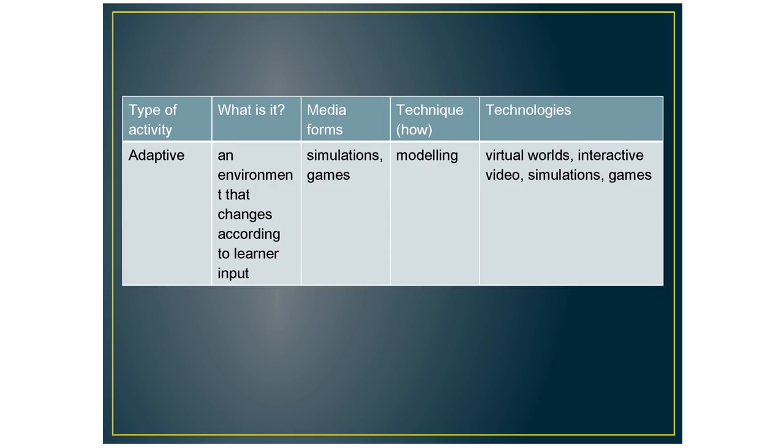The next activity is adaptive and this is where an environment that changes according to learner input. So the technologies for this are virtual worlds where they can do simulation and games and interactive videos.